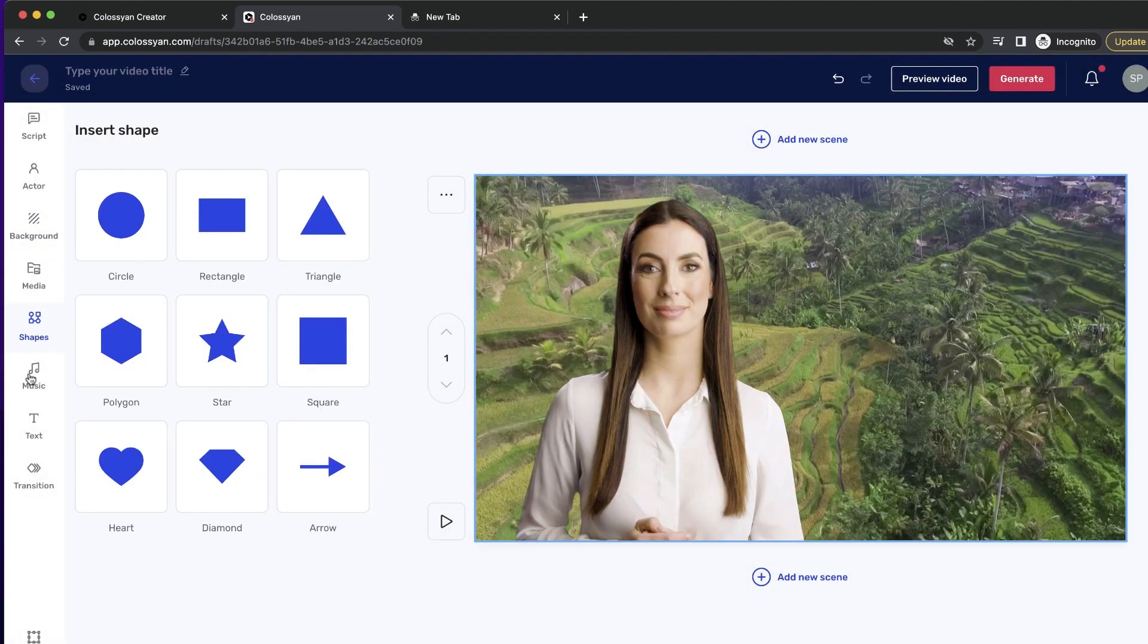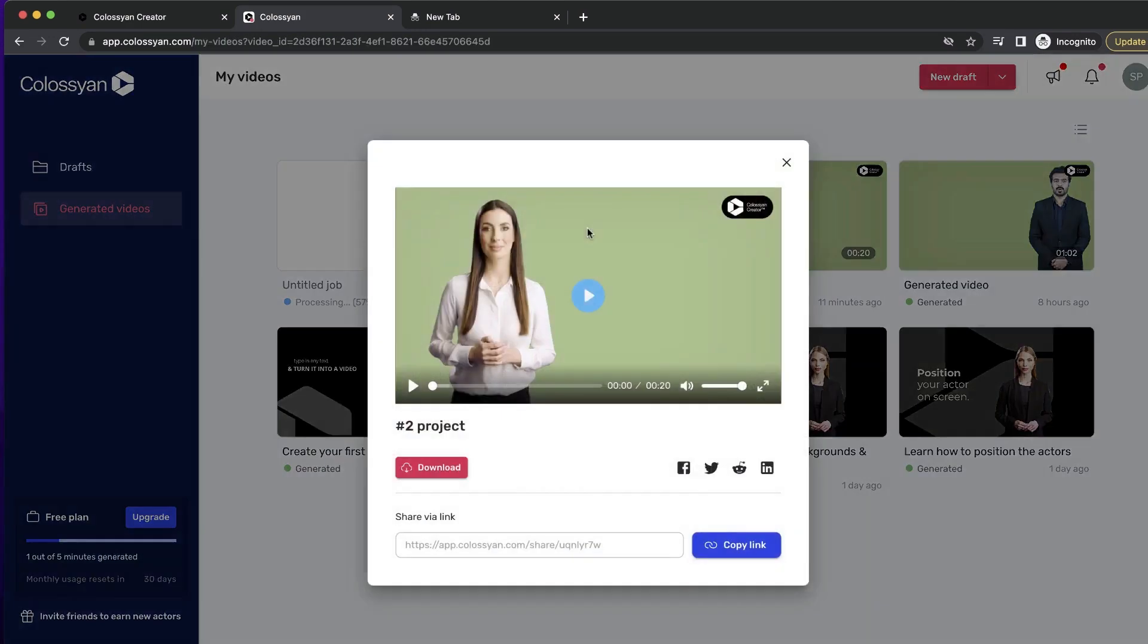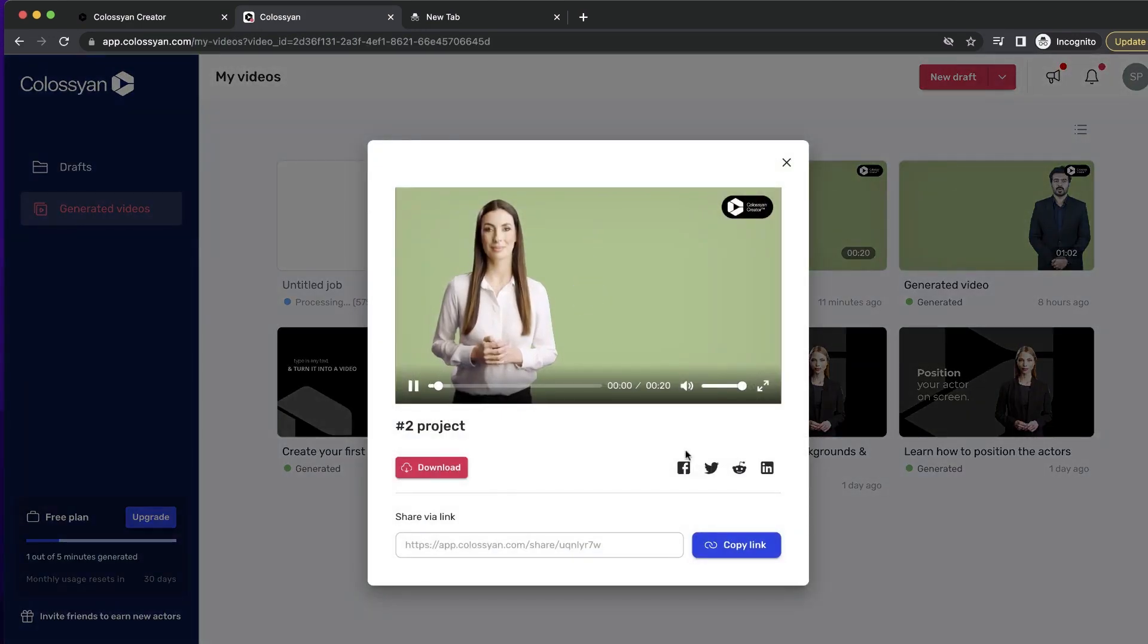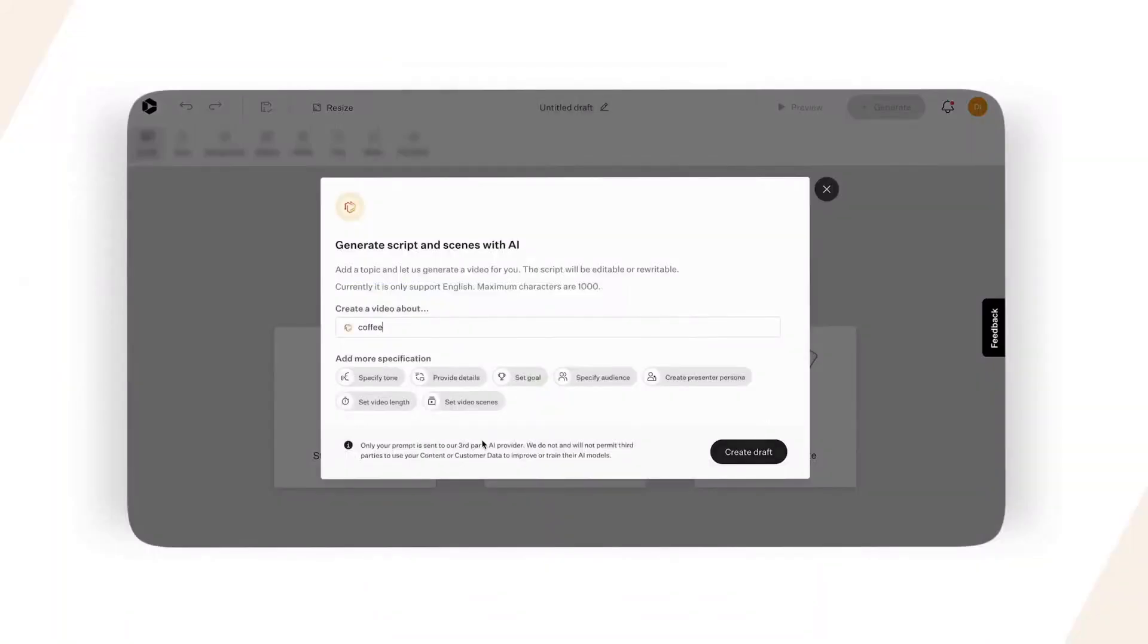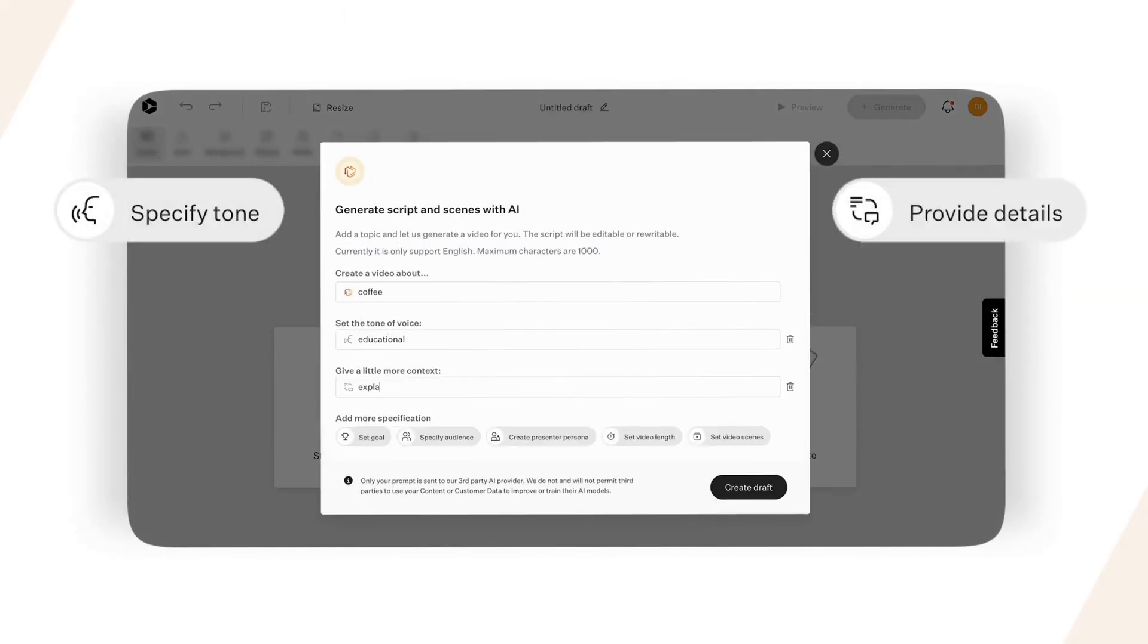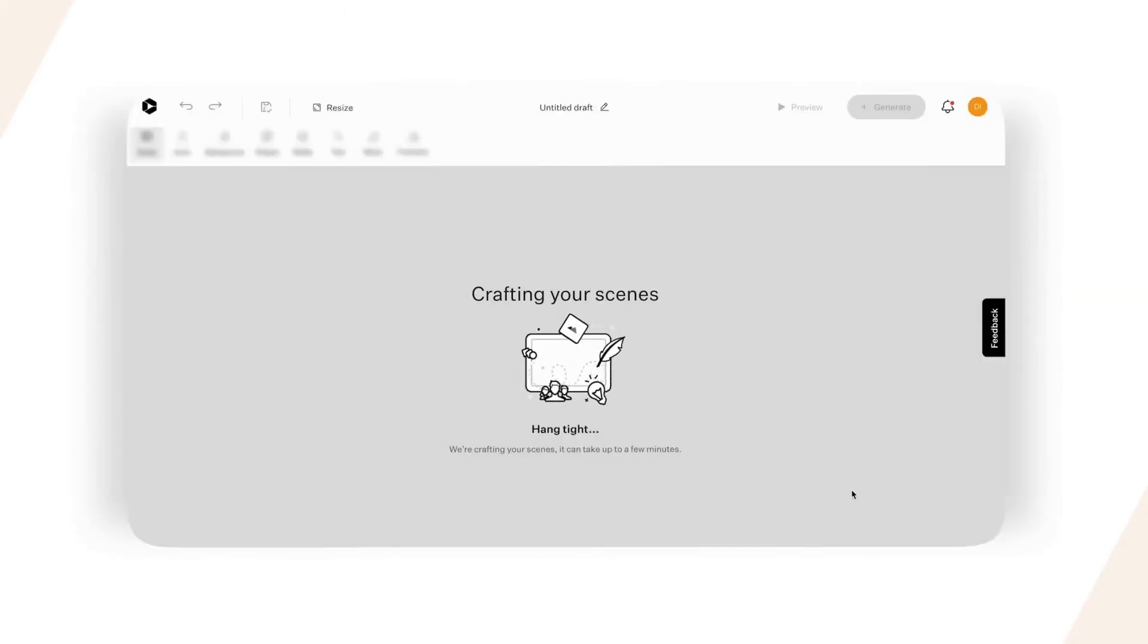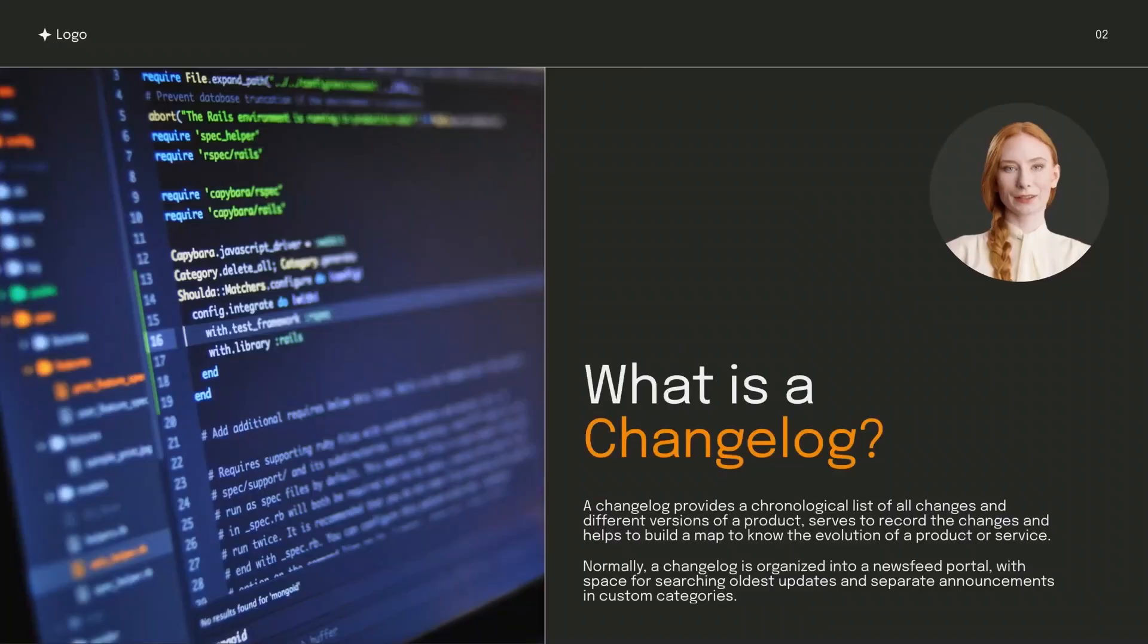The company provides a complimentary trial and three different packages tailored for individuals, small teams, and enterprises. Only enterprise customers have access to certain features, including full avatar customization, live collaboration, and unlimited auto translations.